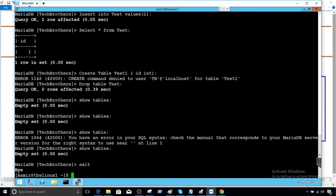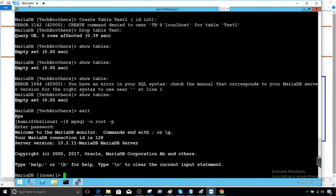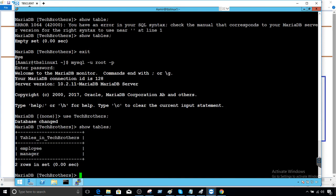So now if I will go ahead and connect to the database again with my root user and provide the password. Now I can say use tech brothers and then show tables and we can see the table employee and manager.